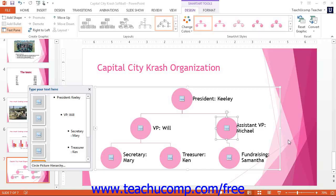Once you have selected a SmartArt graphic, you can use the commands found on the Design and Format tabs of the SmartArt Tools contextual tab that appears within the ribbon. You can use these tabs to make changes to your selected graphic. We will take a look at the functions found on these two tabs and figure out how they can help to change the layout and formatting of the SmartArt.